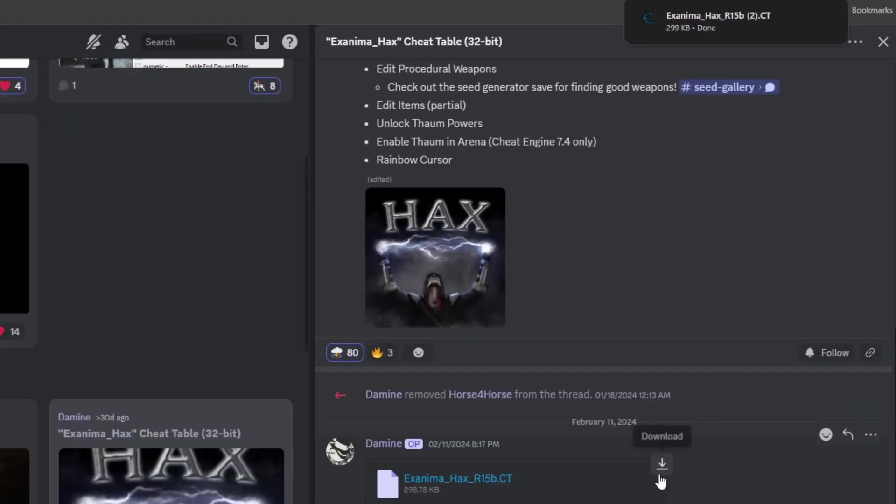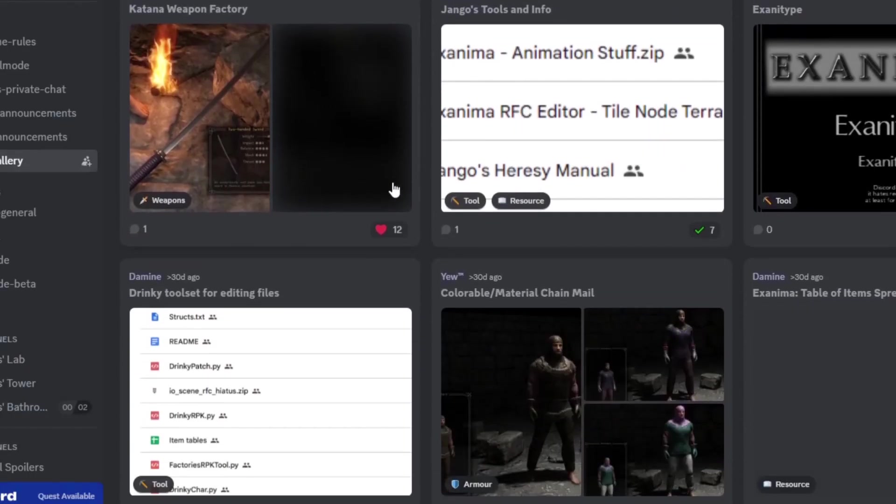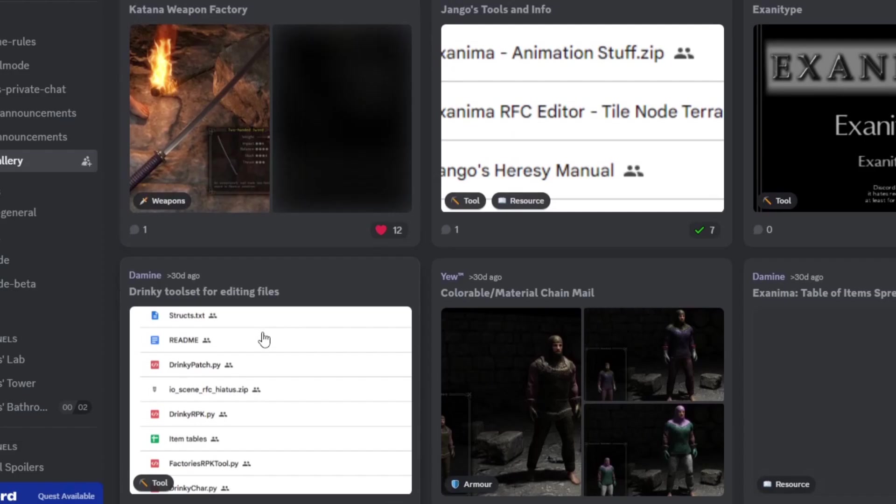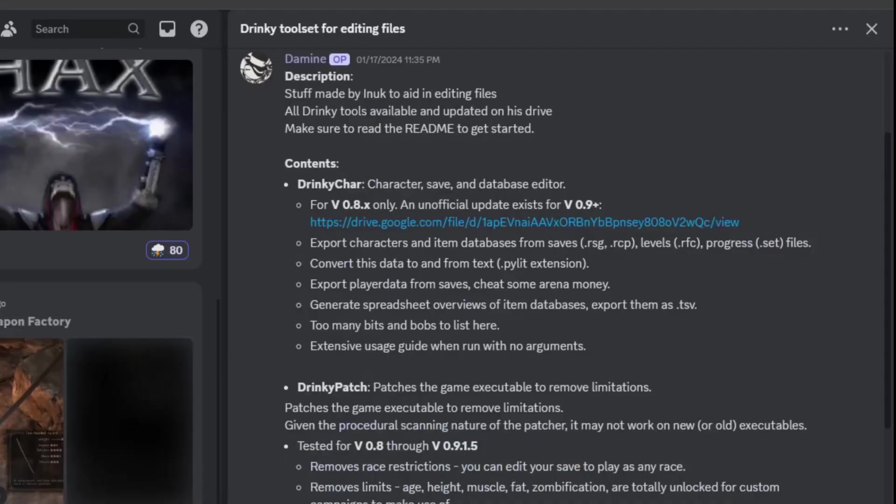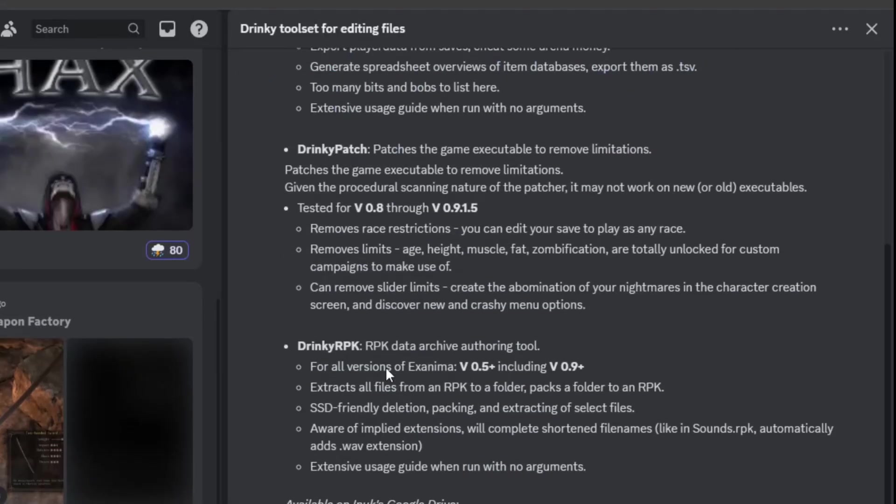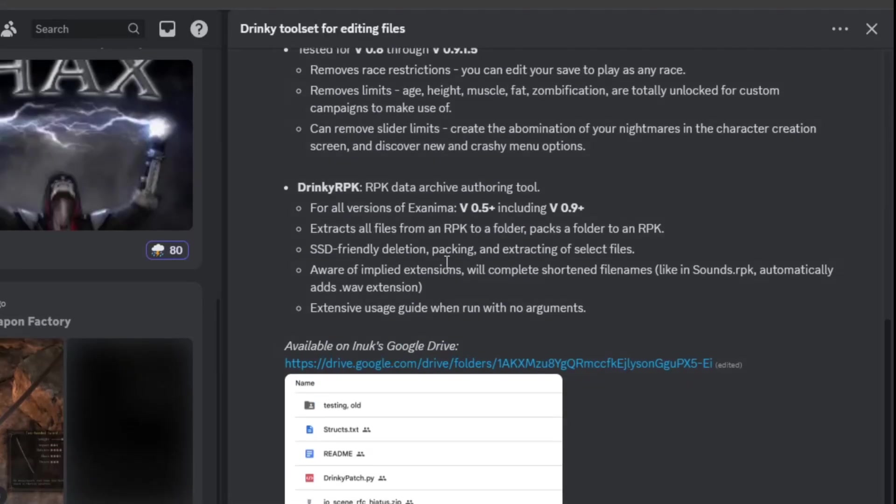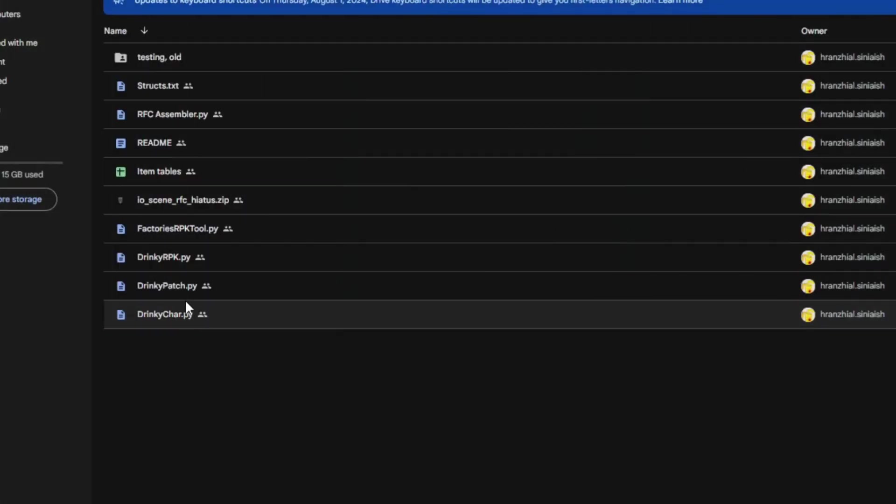We also need a drinky patch to remove hard-written limitations from the executable. Back to the gallery, go to the drinky toolset, find the link to Enoch's Google Drive, and download his patch.